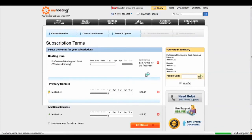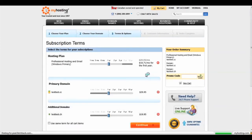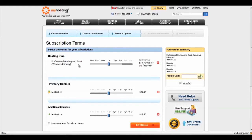The next step is for the subscription terms. First, listed is your hosting plan. This is your billing term. You have the option of being billed monthly, every three months, every six months, or yearly.